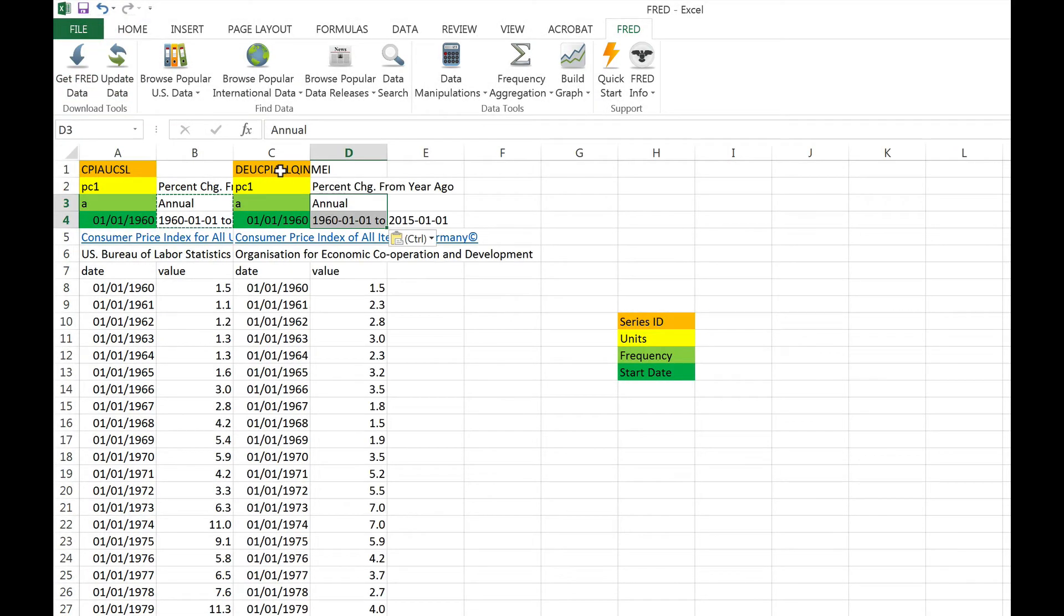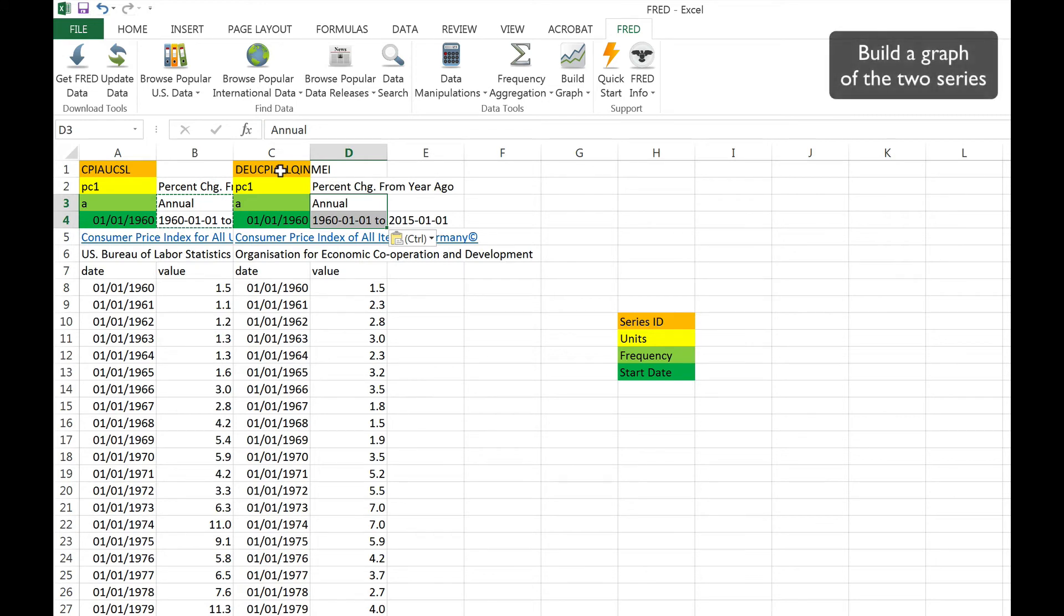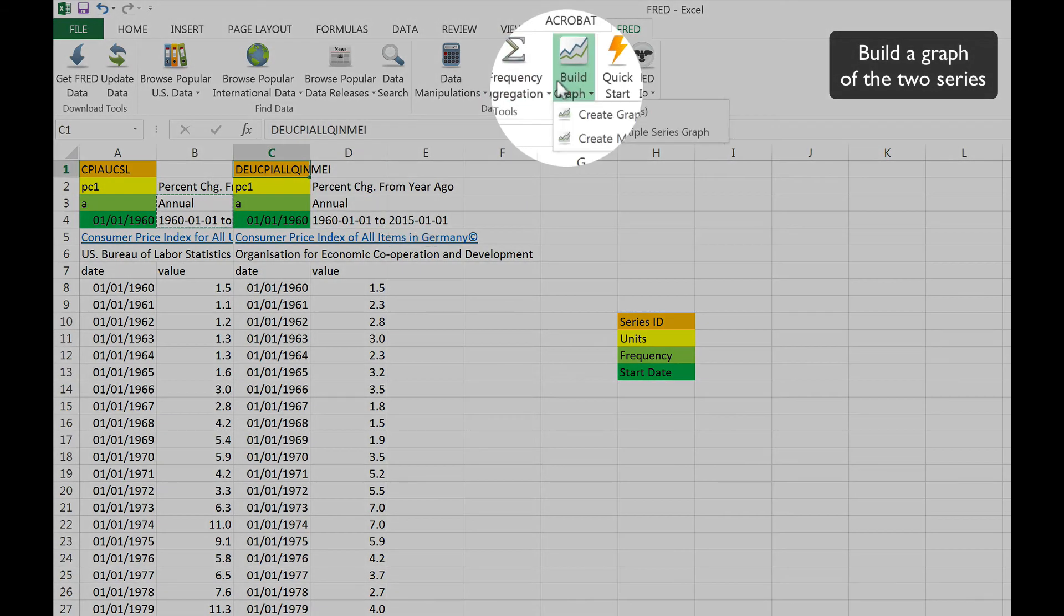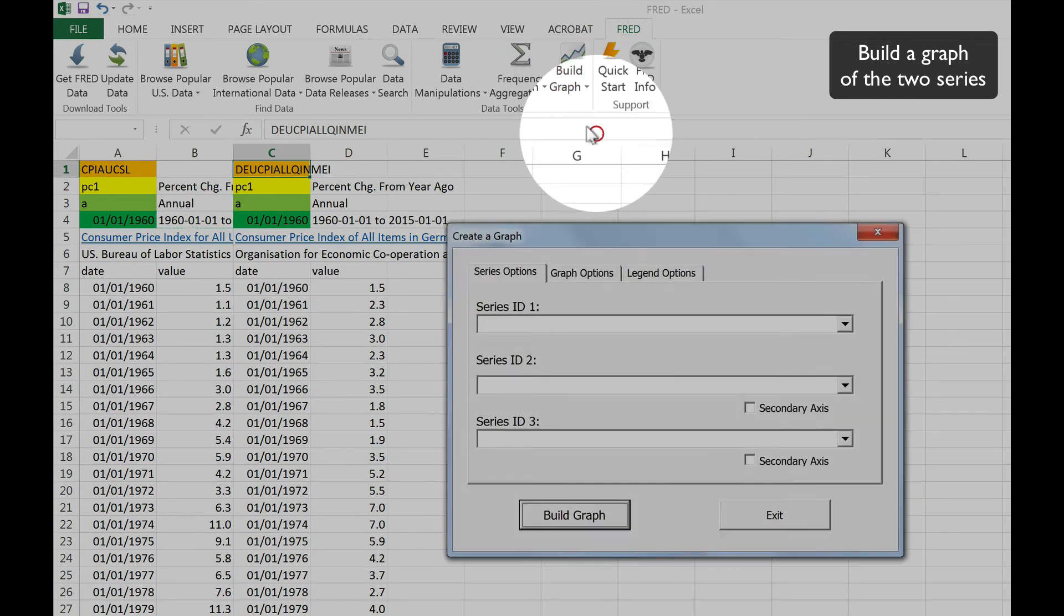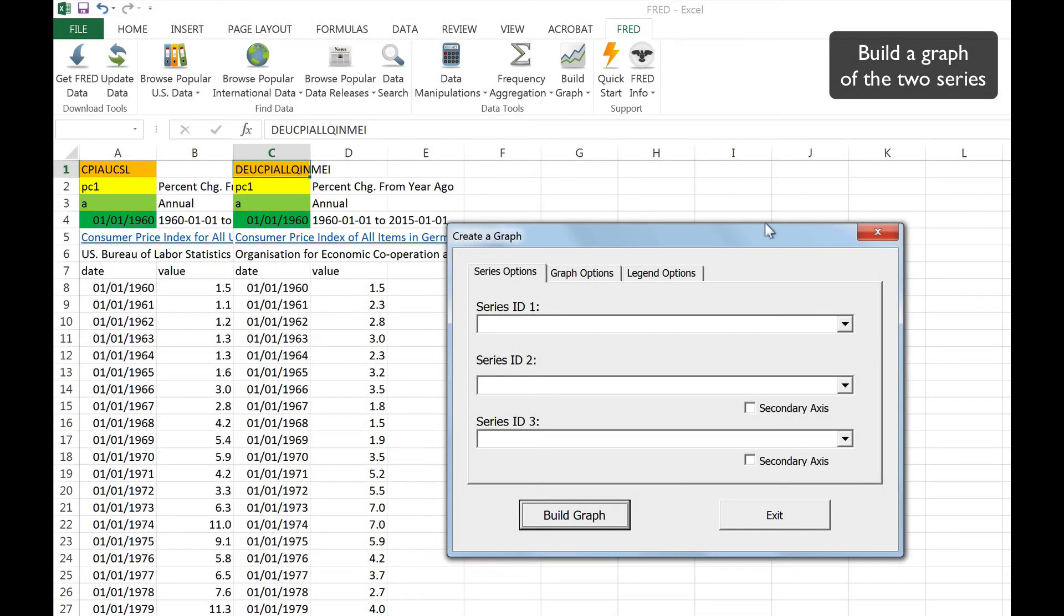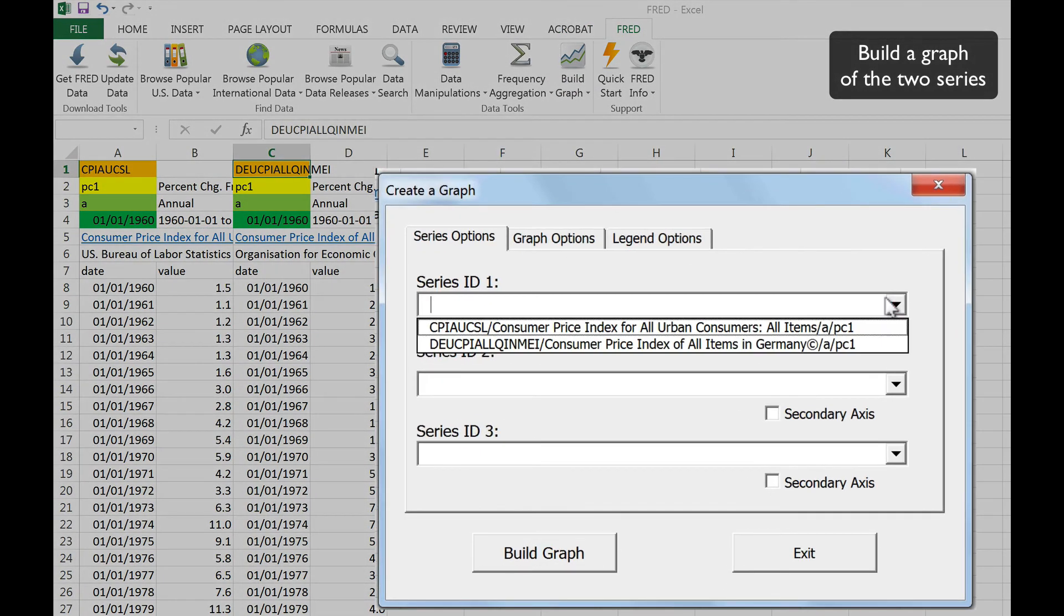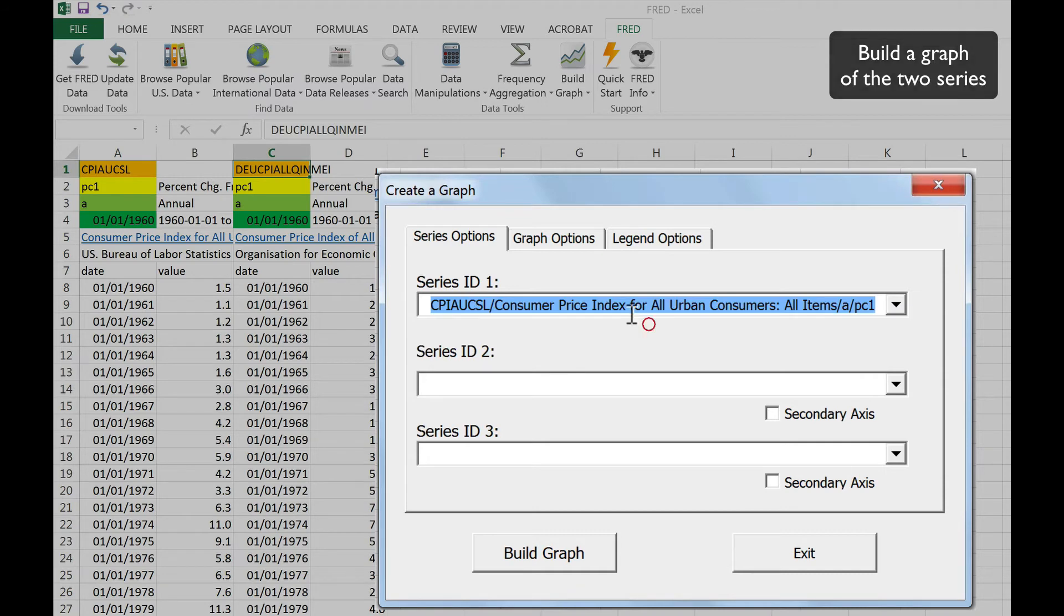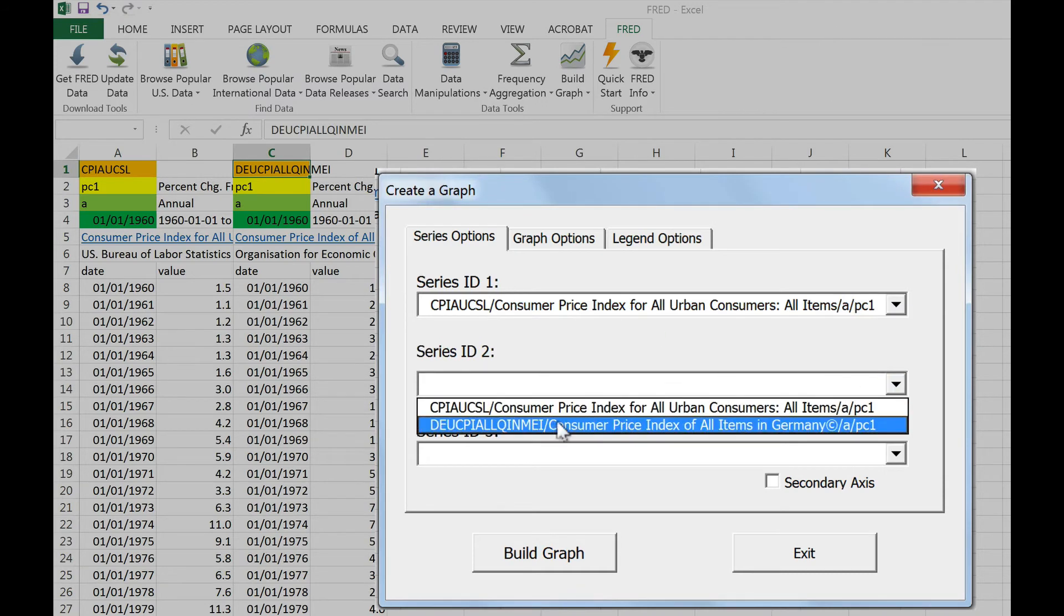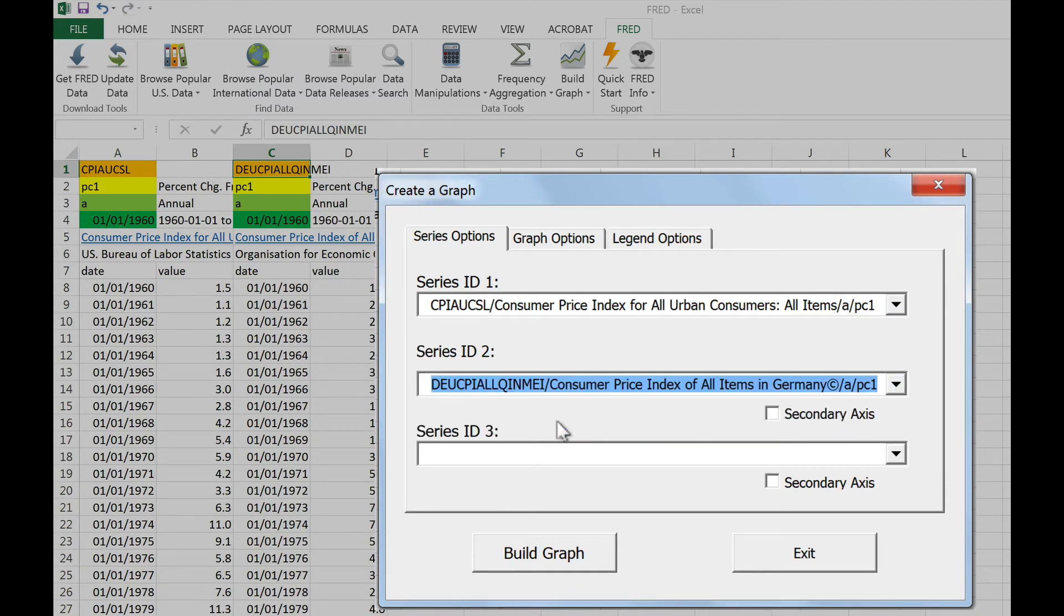Now that we have both data series downloaded into our Excel spreadsheet, let's build a chart showing the two series. Click on the Build Graphs tab and then Create Multiple Series Graph. Let's input the US CPI as the first series and the German CPI as the second.